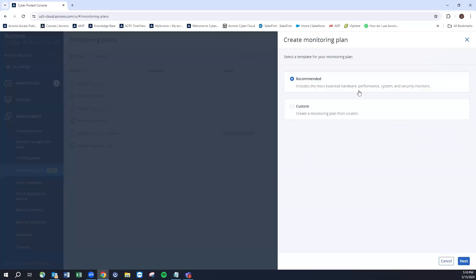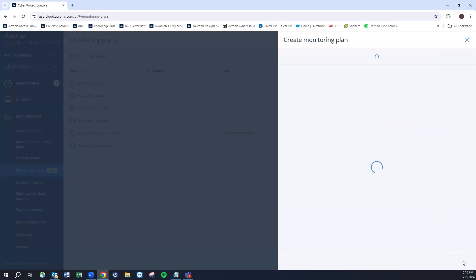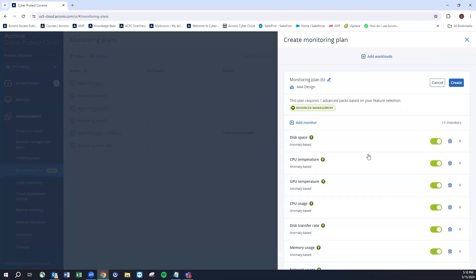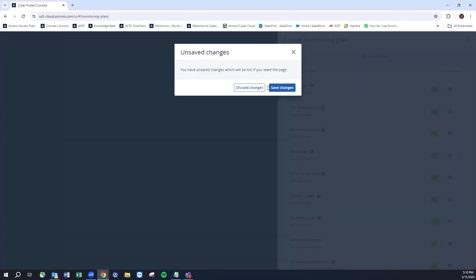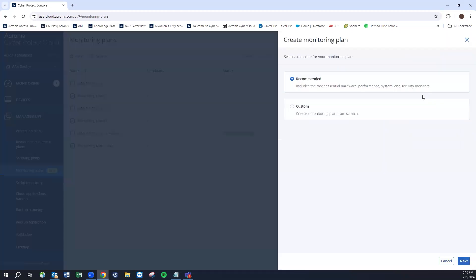When we go to create these plans we have some options here. We have either a recommended plan which gives you a broad spectrum of what can be covered. Certainly you can remove and edit some of these. If we went into this and we didn't care about the GPU temperature, we could remove those alarms.